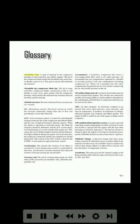Glossary. Abradable strip: a strip of material in the compressor housing of some axial flow gas turbine engines. The tip of the compressor blade touches the abradable strip and wears or abrades a groove in it; this groove ensures the minimum tip clearance. Abradable tip compressor blade tip: the tip of some axial flow compressor blades constructed so that